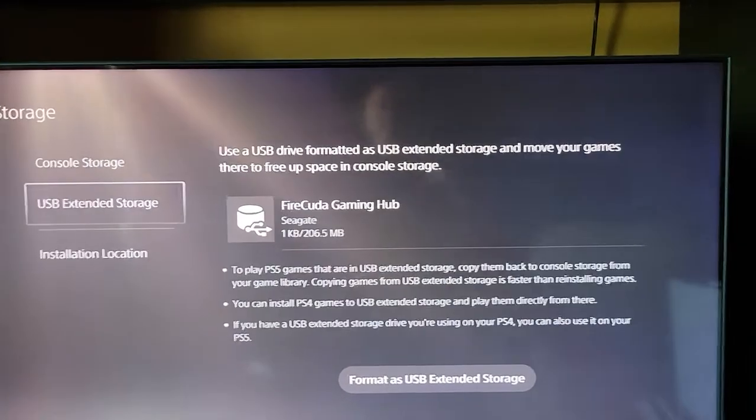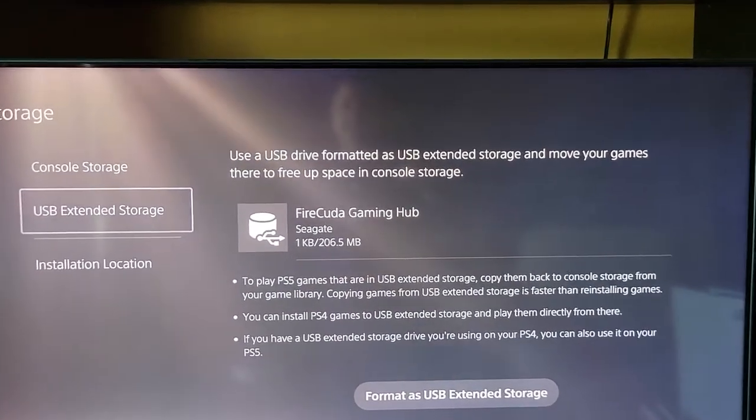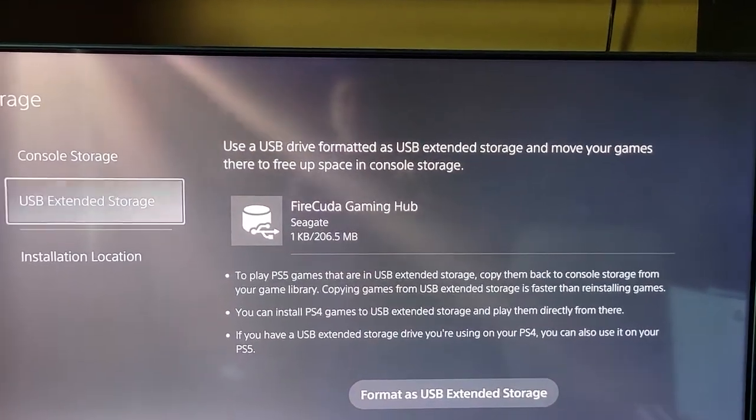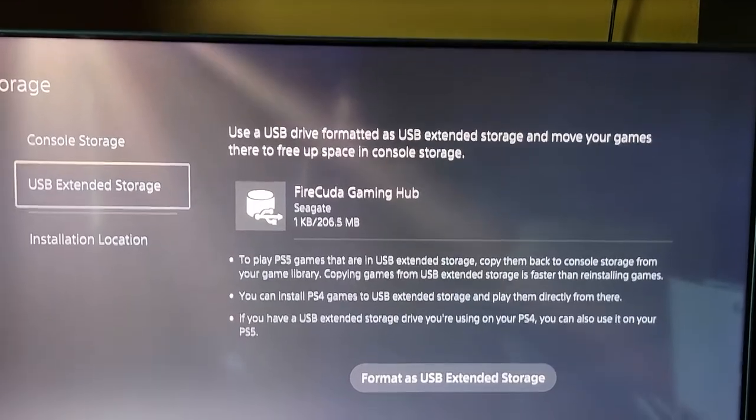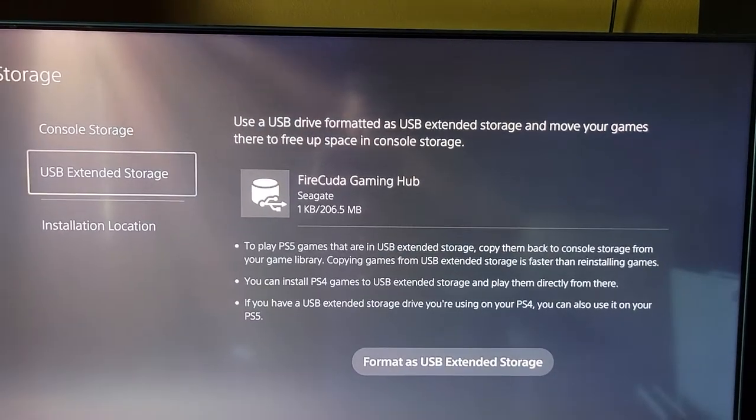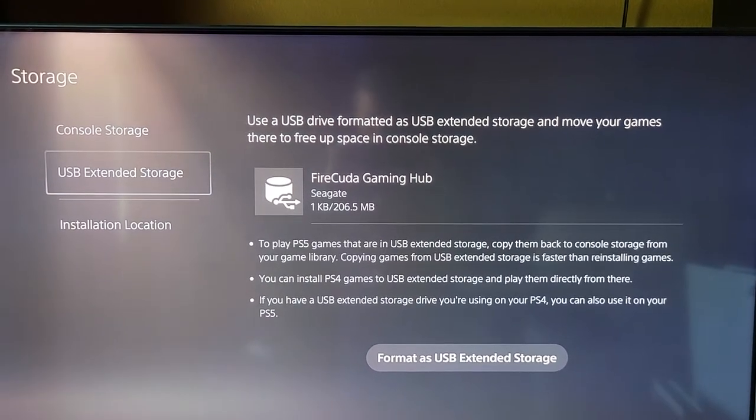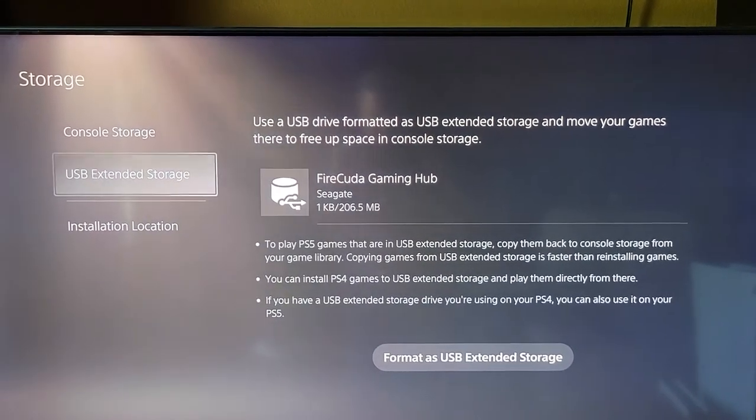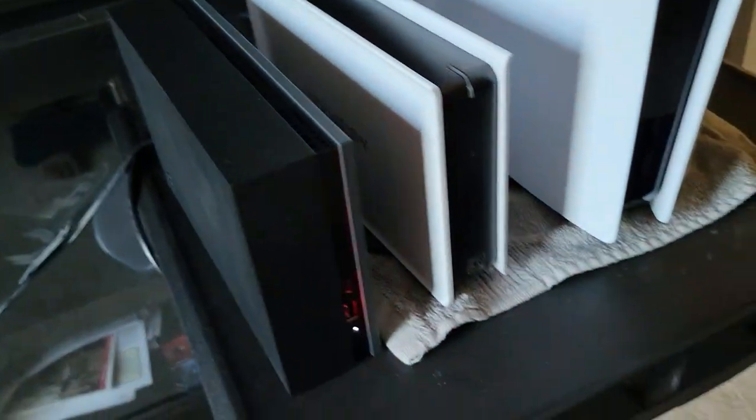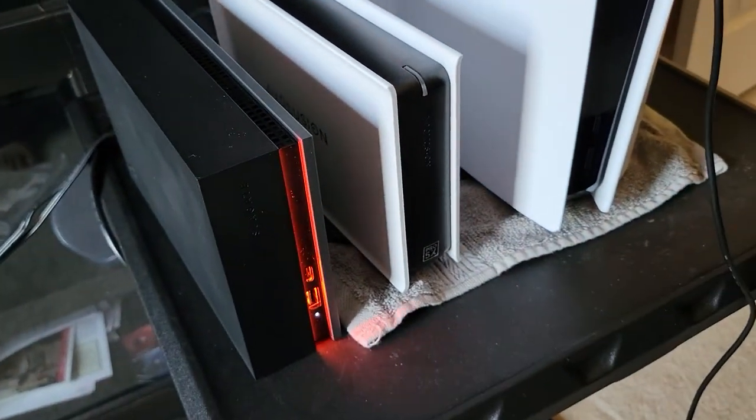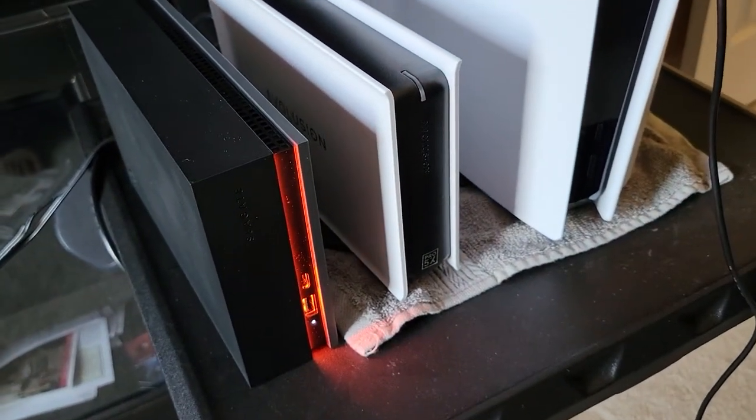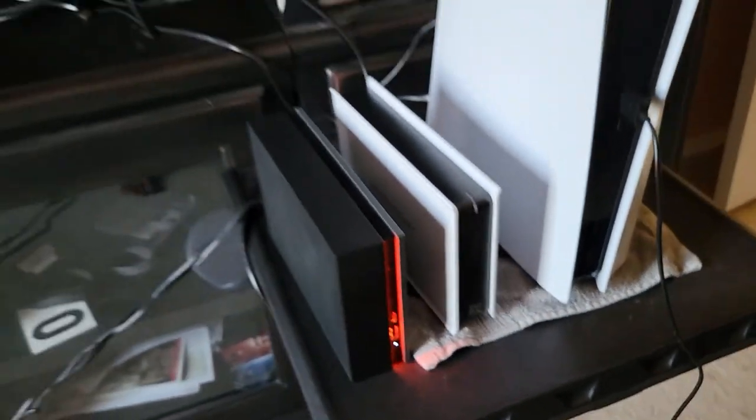It's even detected it as a FireCuda, so it knows what device this is, the name and everything. And it's got a default red light, I suppose.